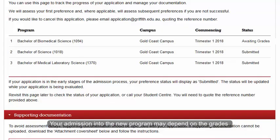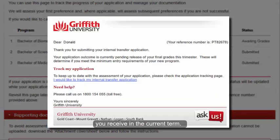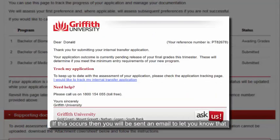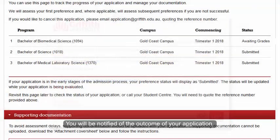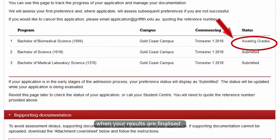Your admission into the new program may depend on the grades you have received in the current term. If this occurs, you will be sent an email to let you know that your application is awaiting grades. You will be notified of the outcome of your application when your results are finalised.